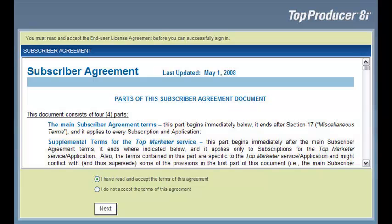The End User License Agreement displays the first time you log in. Before you can continue with the setup, you must read through and accept the agreement.